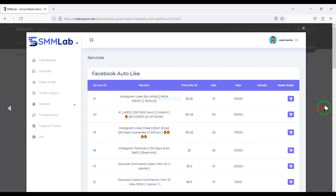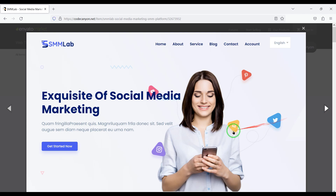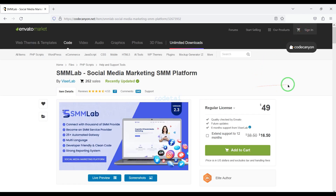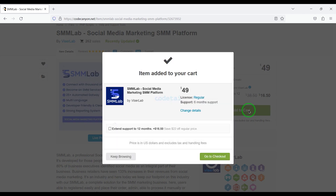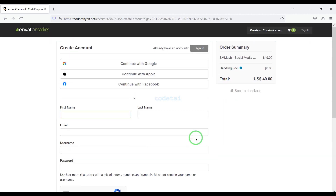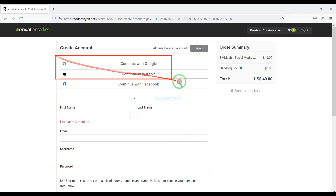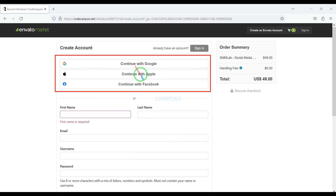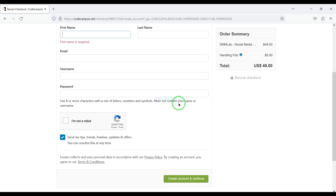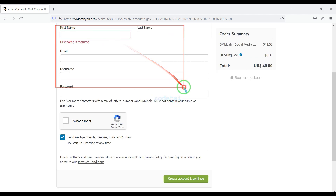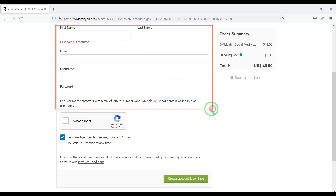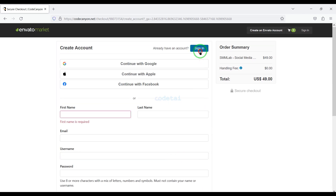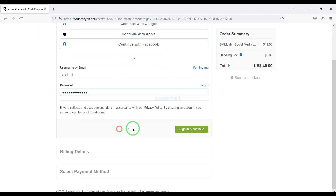You will find all the information to contact us in the video description. Now we will learn how to purchase source code from Envato. For this we need to click on the add to cart button, then go to checkout. Now we need to create an Envato account. We can easily create an account using Google, Apple, and Facebook. Or we can create an account by submitting correct information. I have already created an account on Envato so I will log in now.